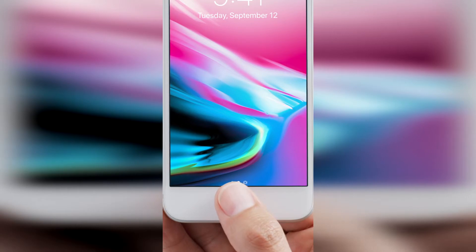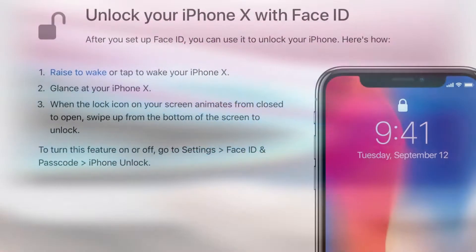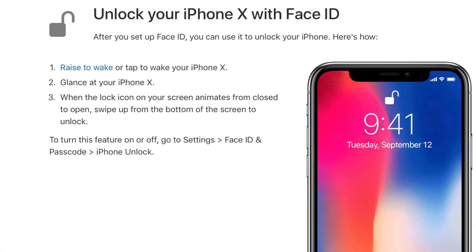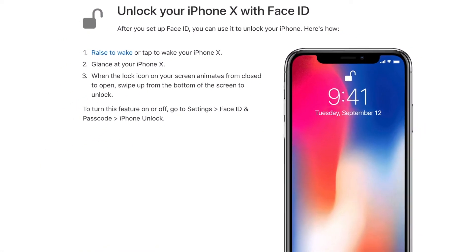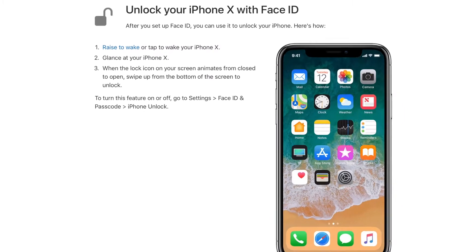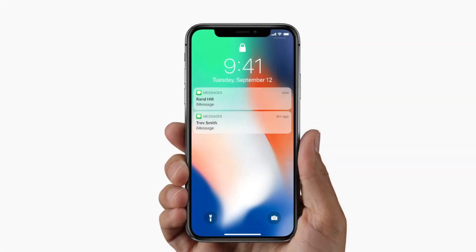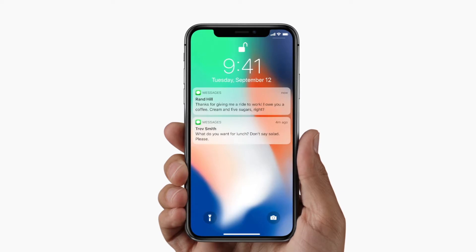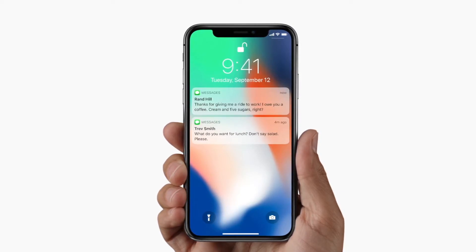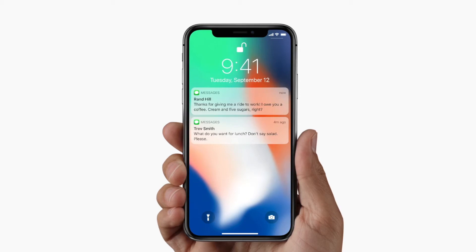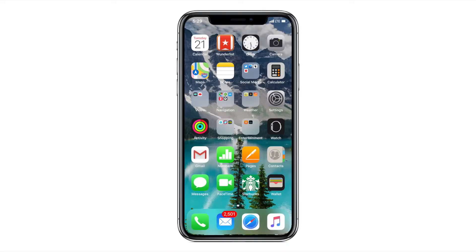Once you've looked at the notch and the phone is unlocked, you can simply swipe up to open the phone to the home screen. If you have any notifications on the screen, you won't be able to read the details by default until you unlock it with Face ID — then the details of the notifications appear. This keeps your notifications safe from prying eyes, and I think this is a great feature.